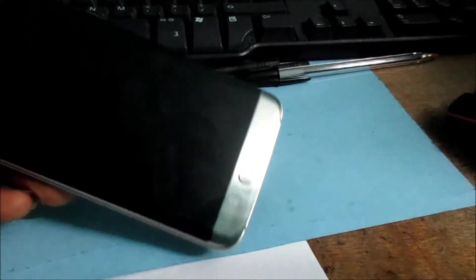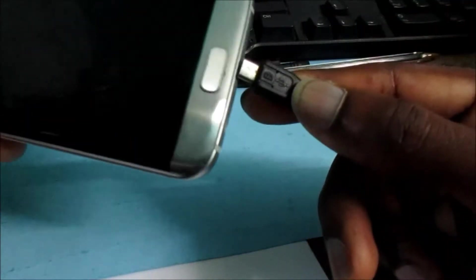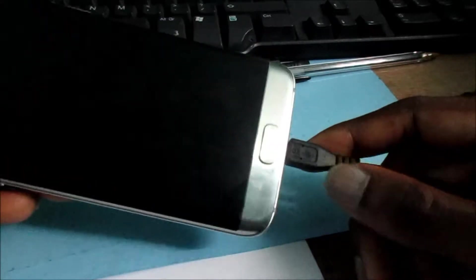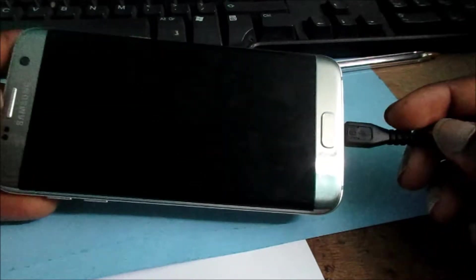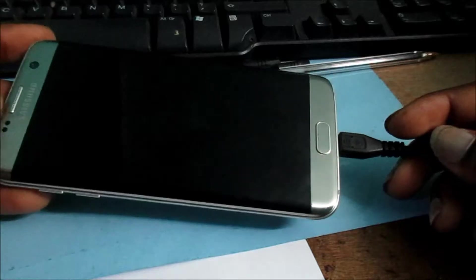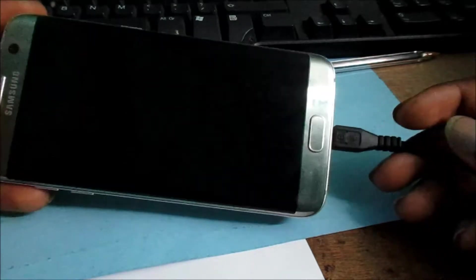If you're not seeing anything, ensure that you give it some charge for a few minutes. Ensure that the battery has sufficient power.